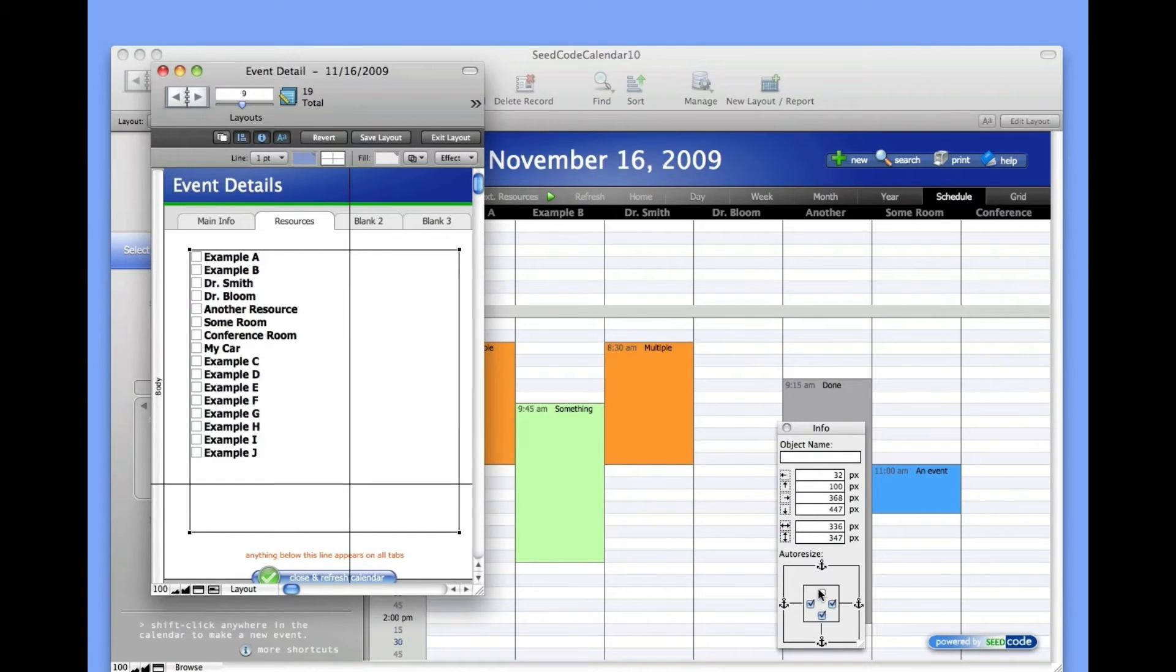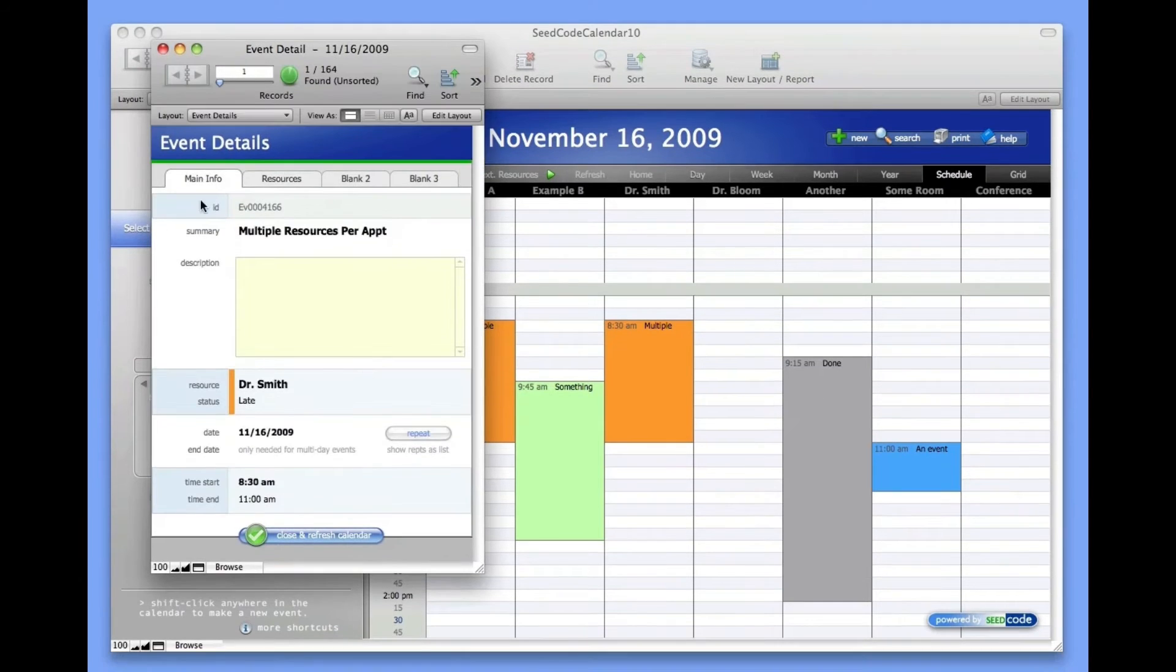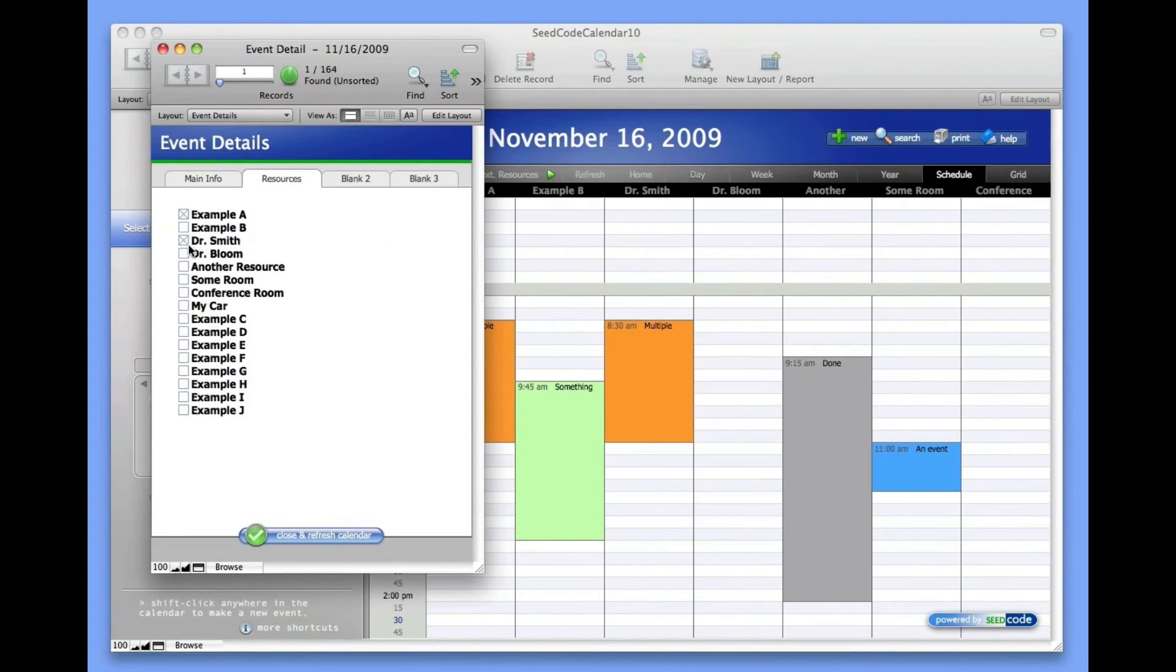Let's just format this. Go into browse mode here, and I think we'll add another event, or excuse me, another resource to this event. Let's add Dr. Bloom.